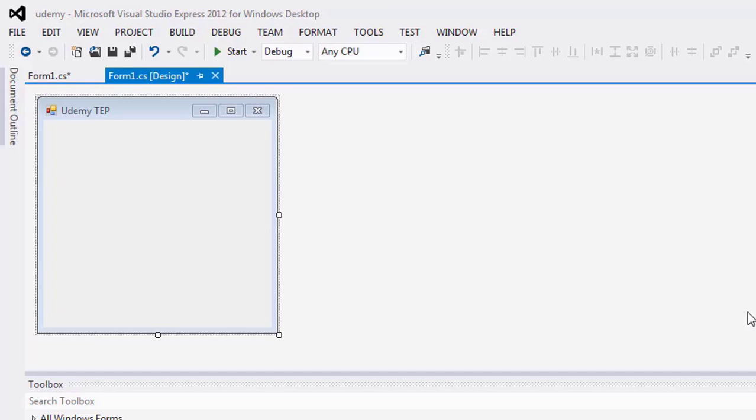I will tell you about key press events in C-sharp and how to use key press down function in Windows forms.